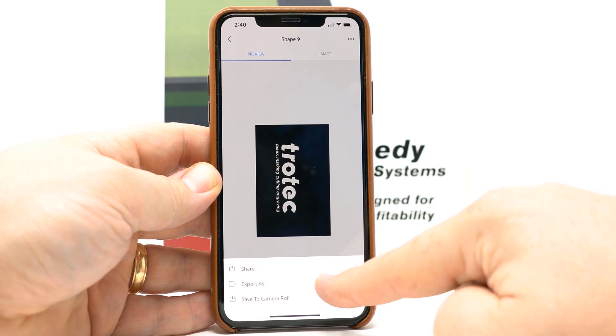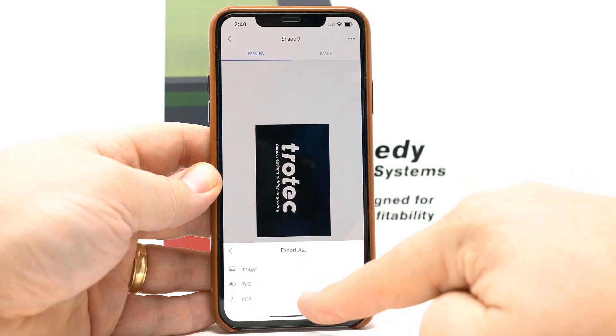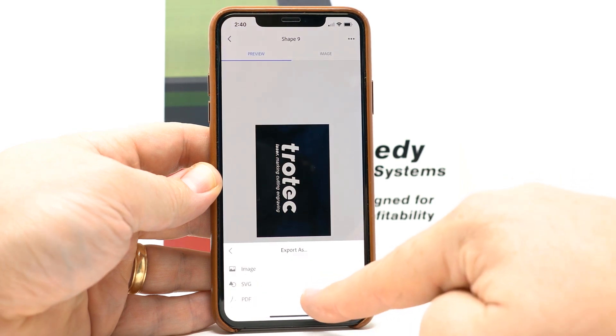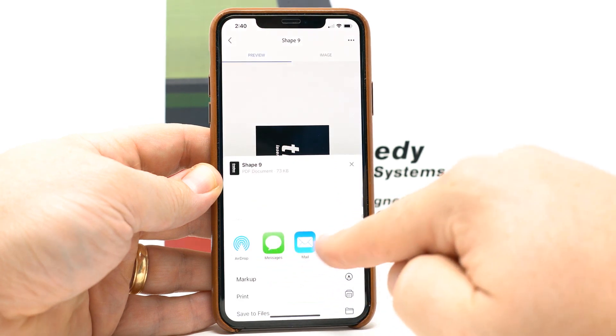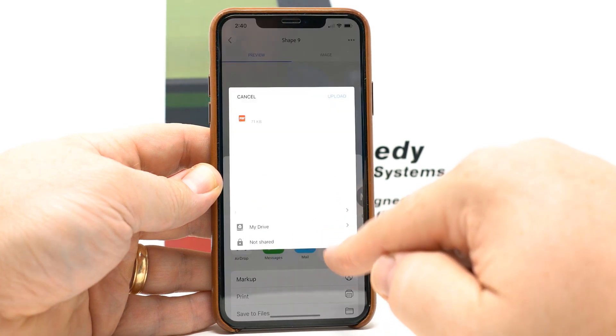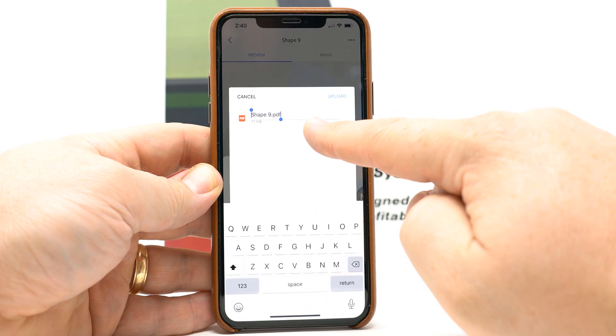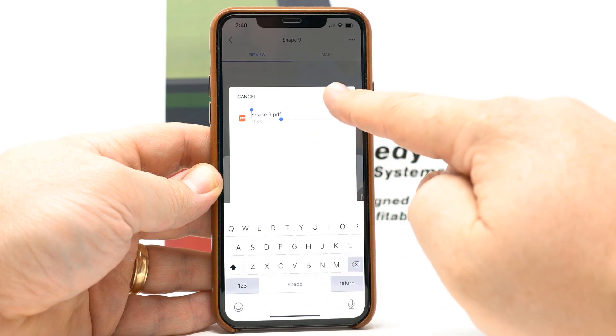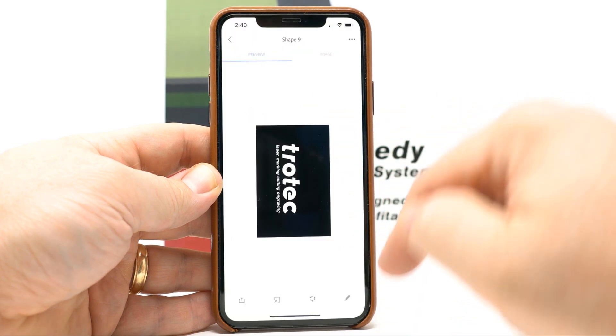I will then send it to say email, a cloud drive, text, whatever device you want and then once it is sent to that I can then open it up in a different design software.